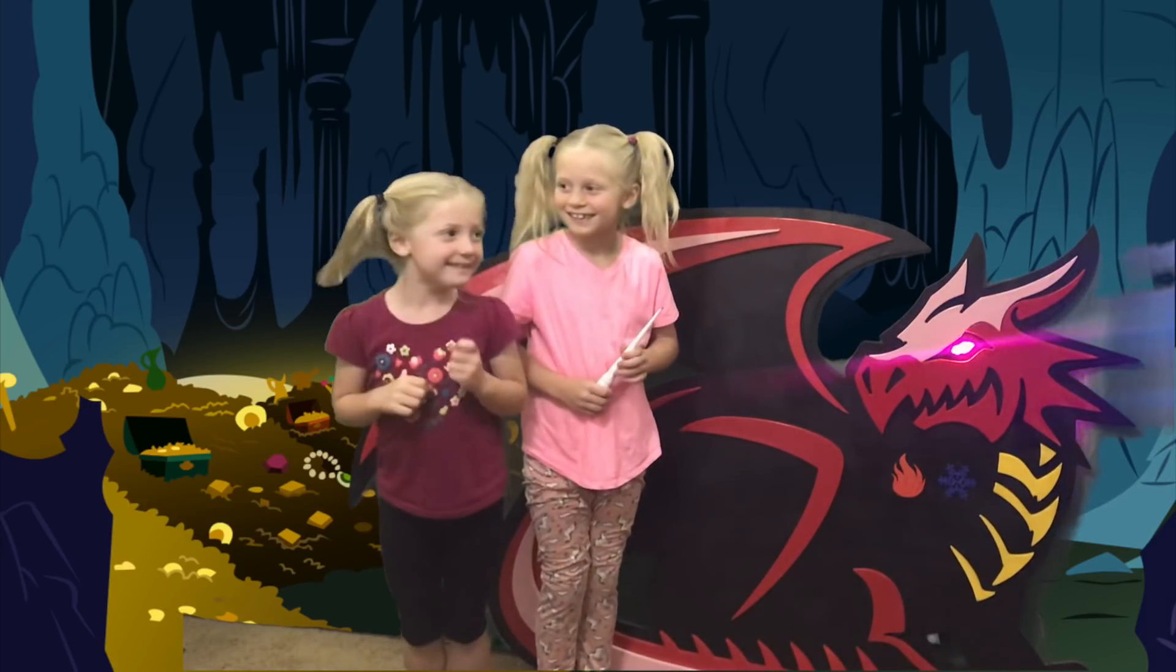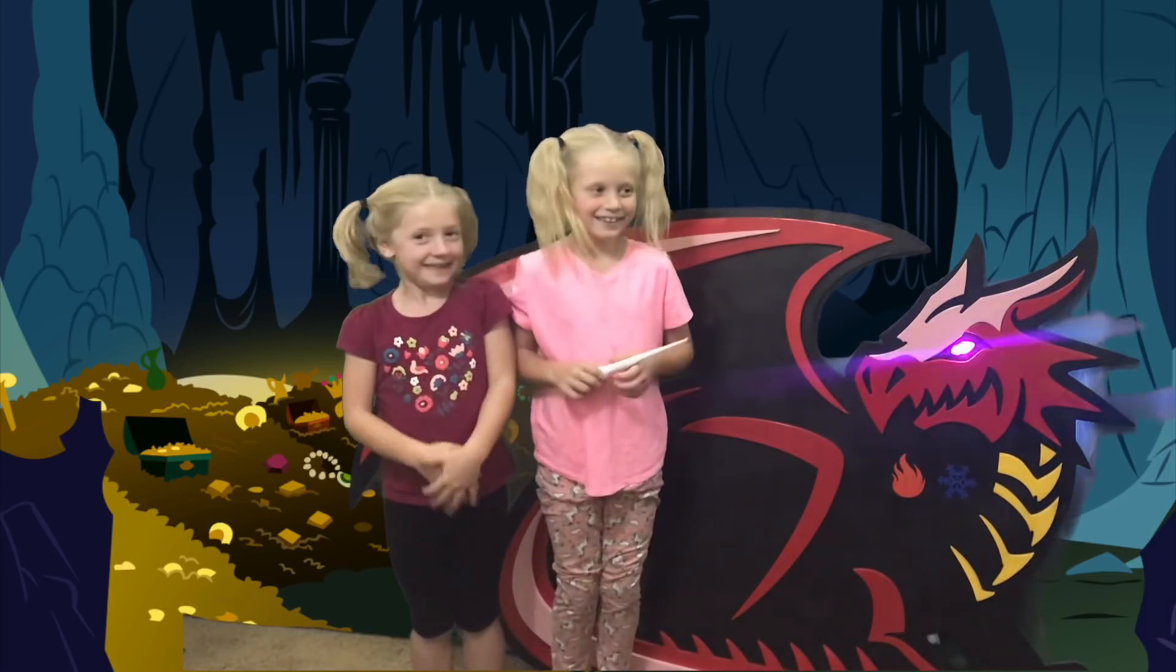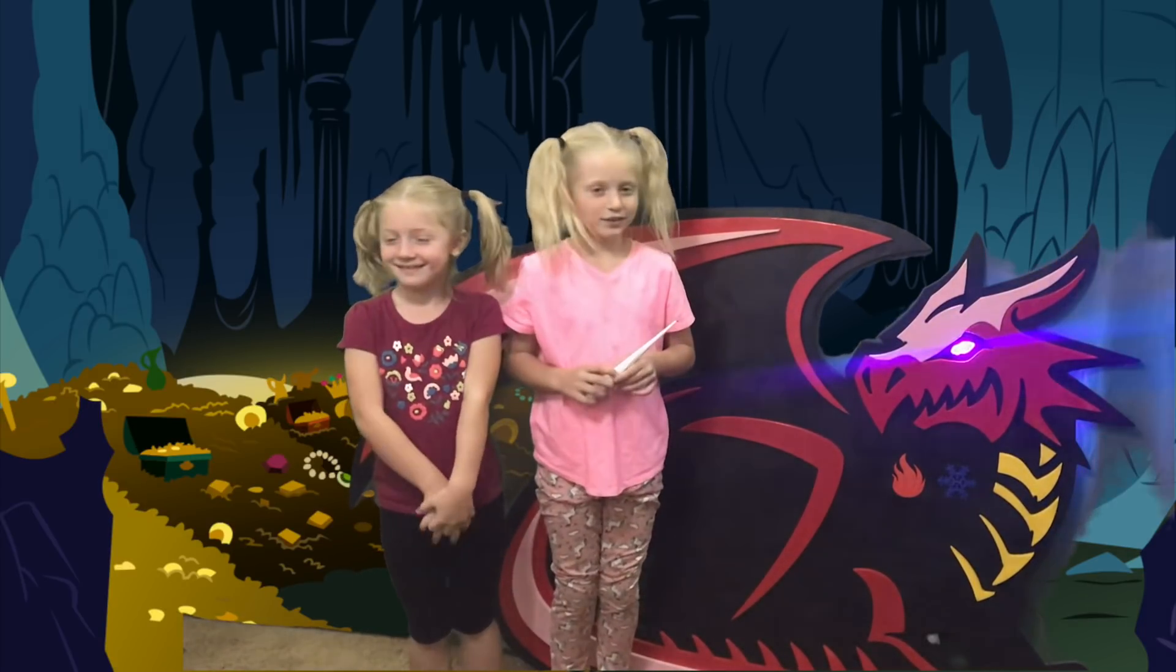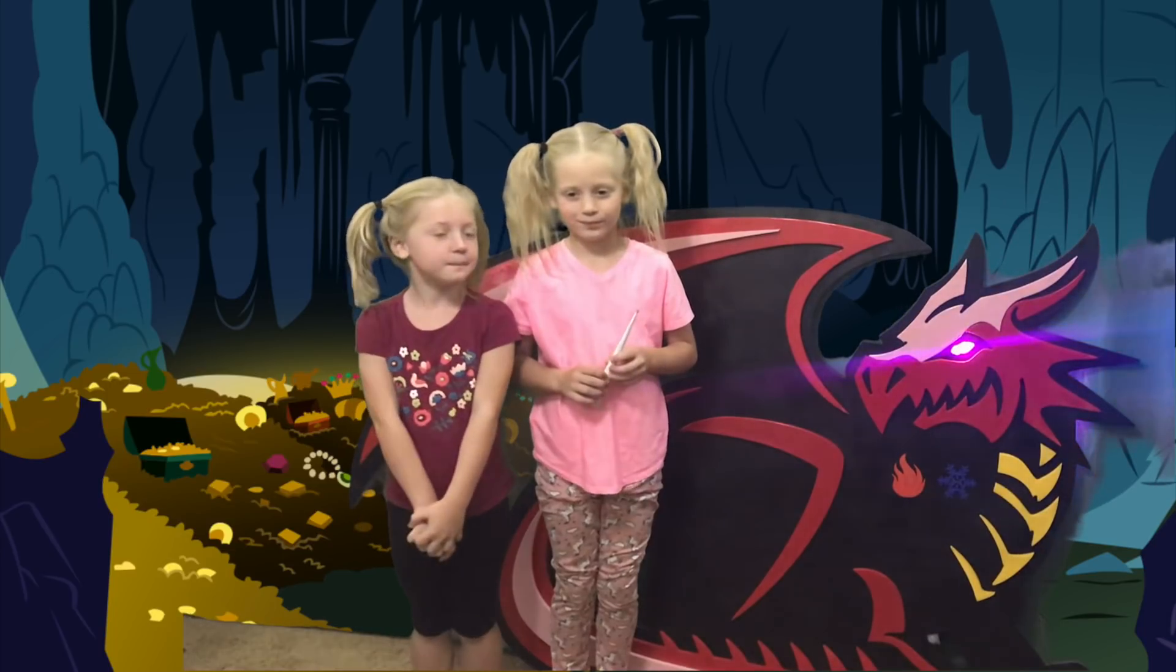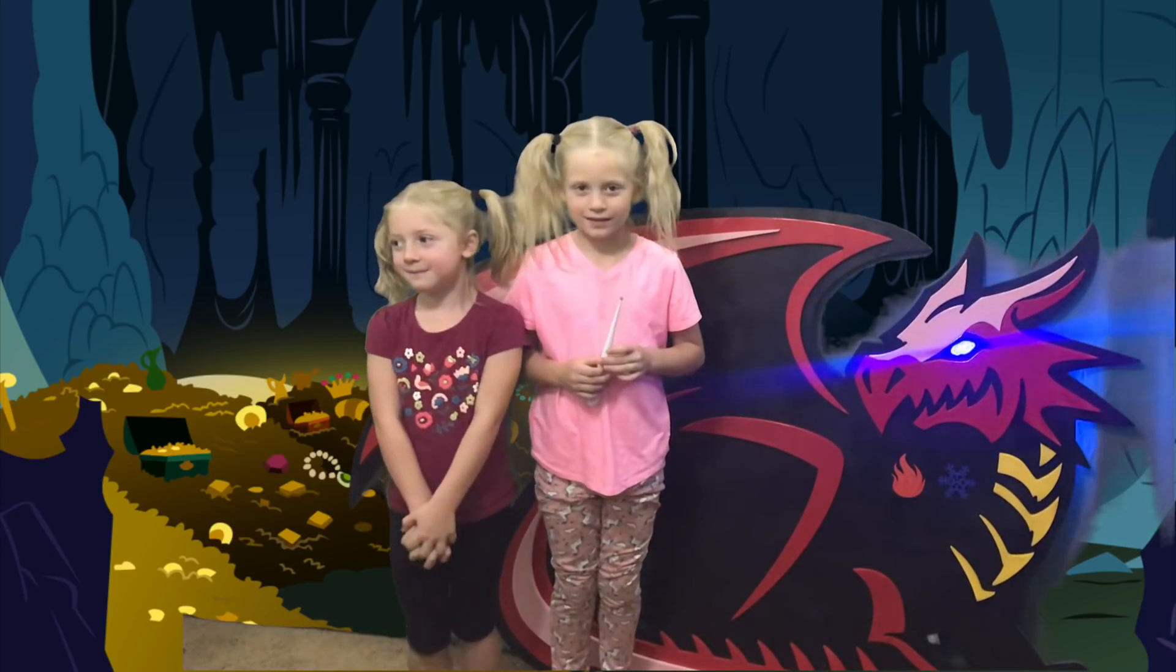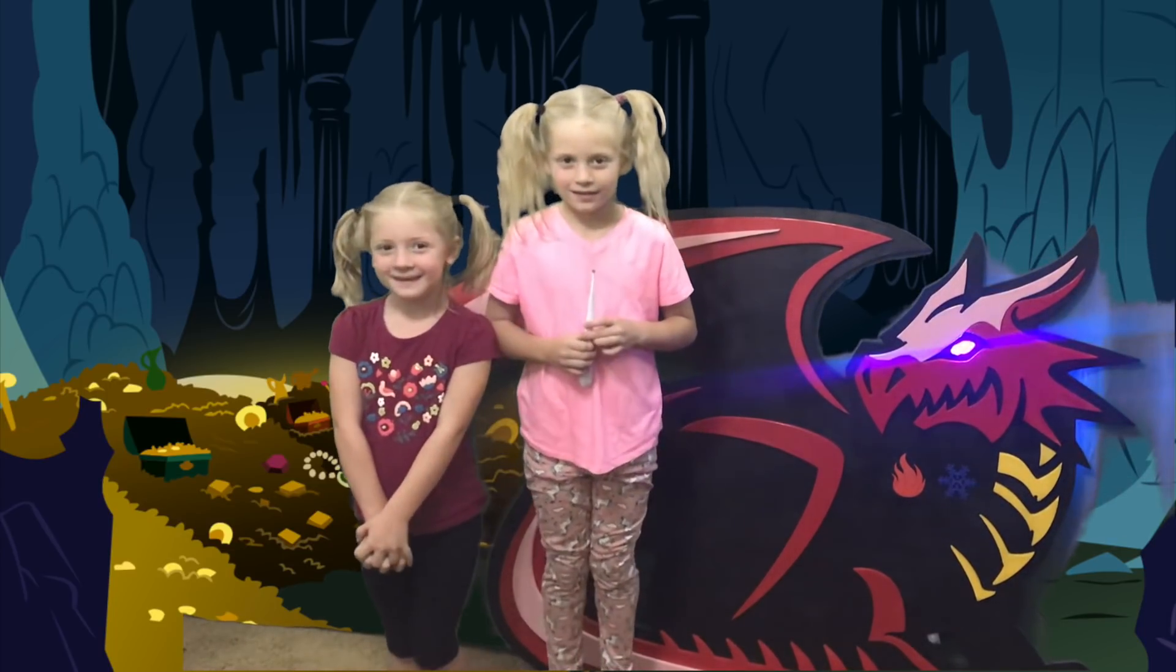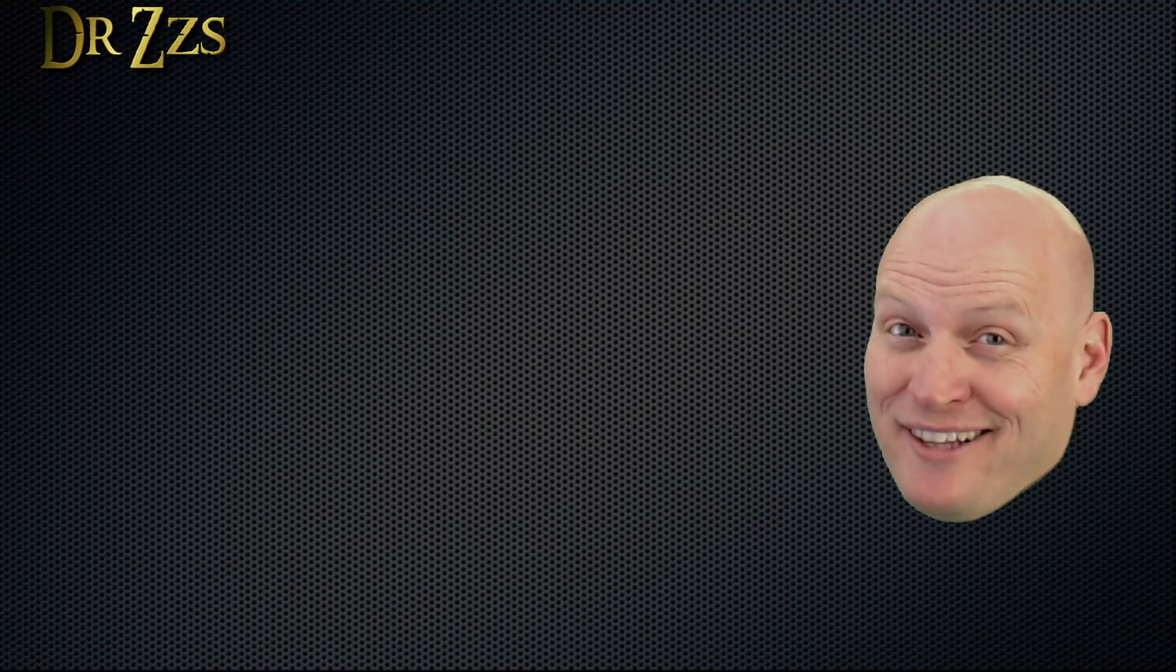Congratulations, you have defeated the dragon. You can now claim his treasure if you can open the chest.